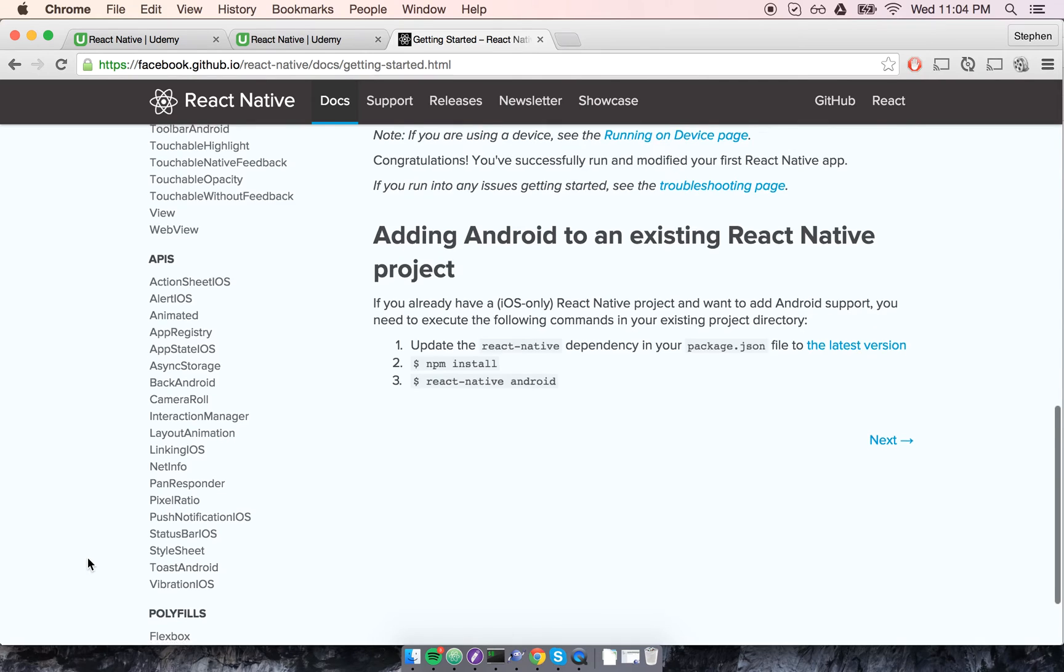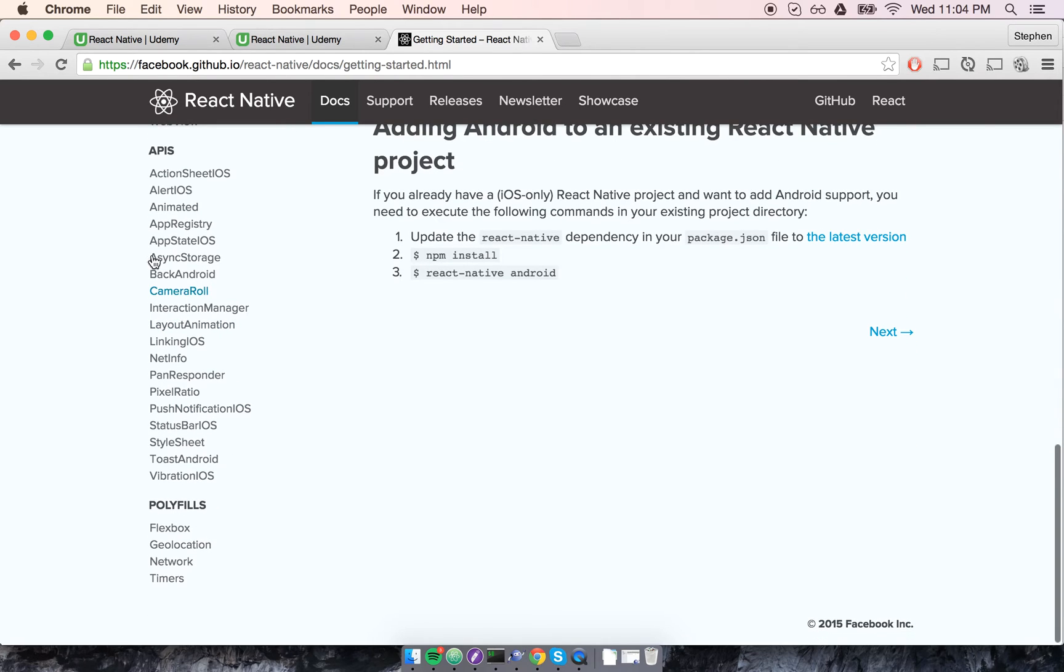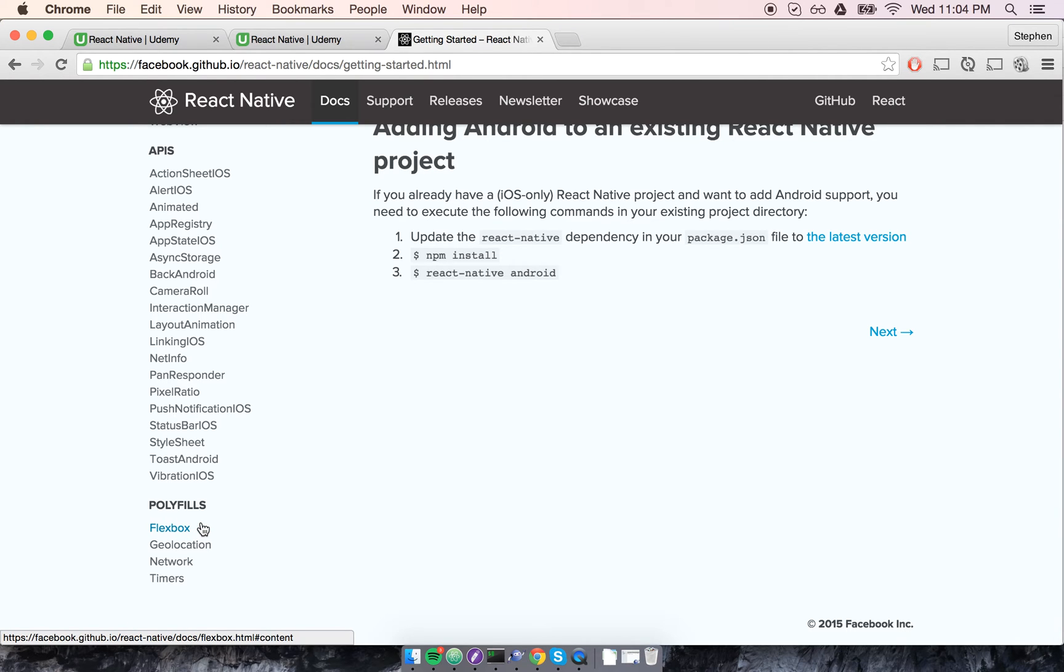And finally, some native APIs and some polyfills down here at the bottom for stuff like Flexbox. And again, we'll talk about all these in-depth over time.